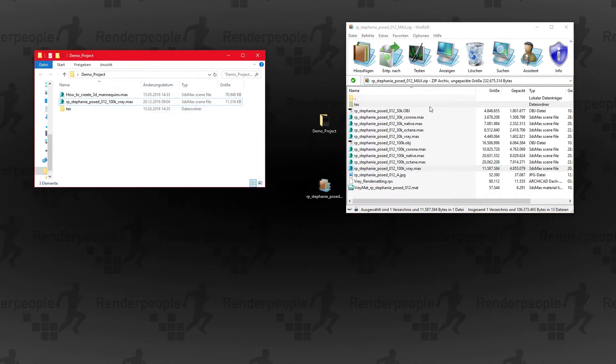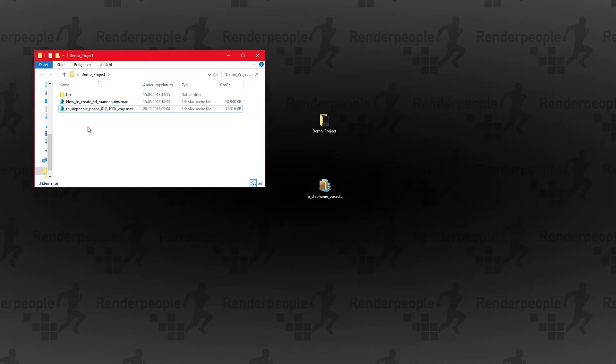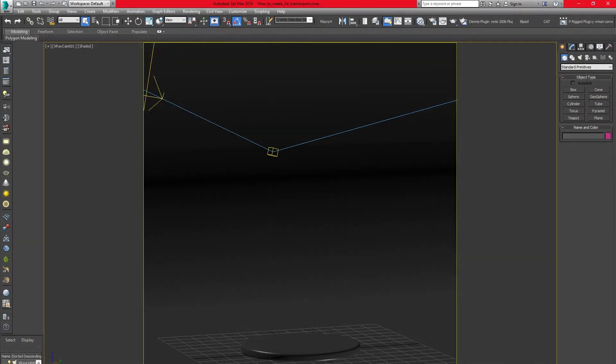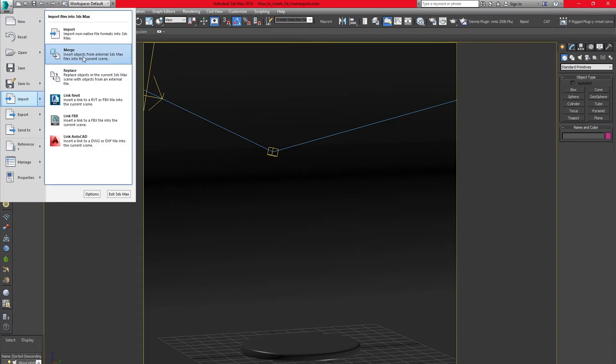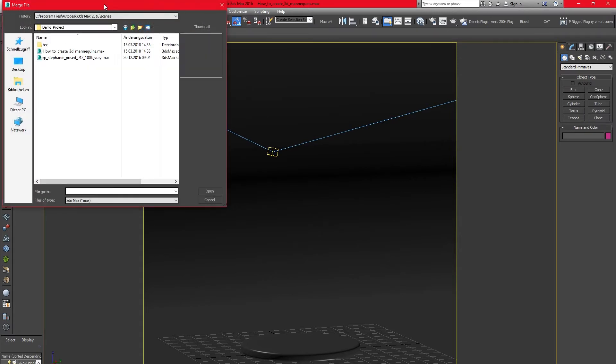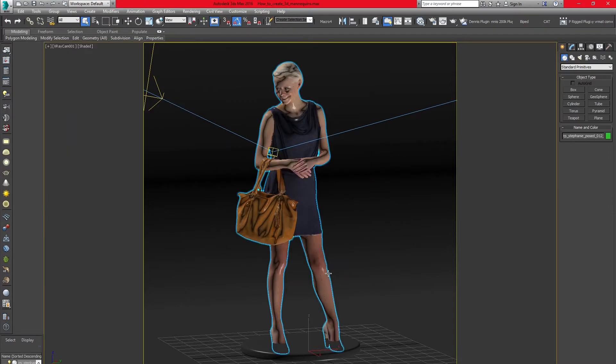Now open up your test scene. If you want to know how to import Render People models into your 3D application, please have a look at our previous tutorials. Within 3ds Max you can import the model by using the Import Merge option. Now place your model in the middle of your scene. All textures and materials should have been assigned and loaded automatically.